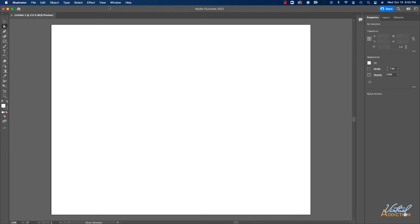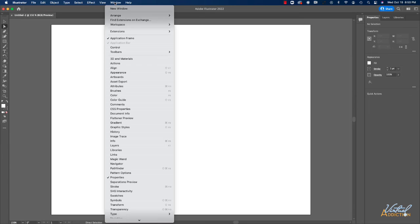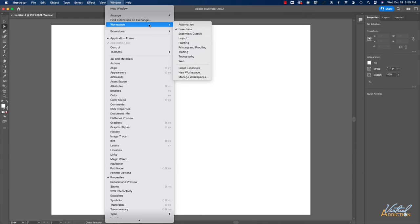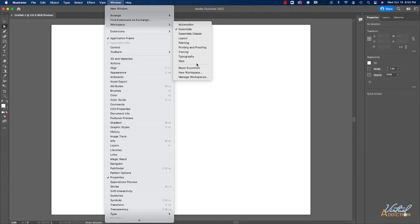I am currently in the default Essential view. If we go to Window and we go to Workspace, you can choose from any of these preset workspaces and in addition you can make your own workspace and then save that.